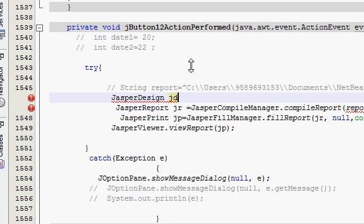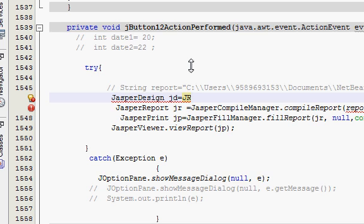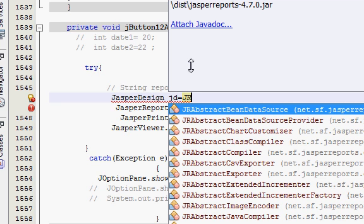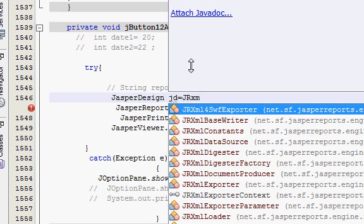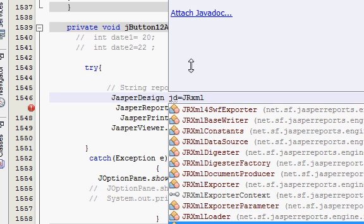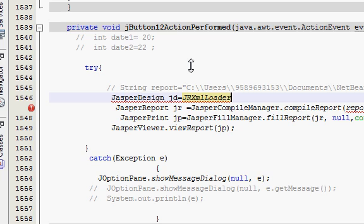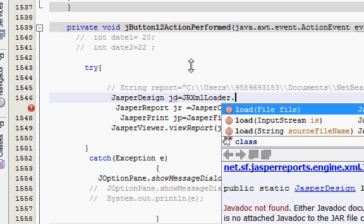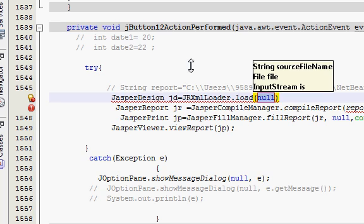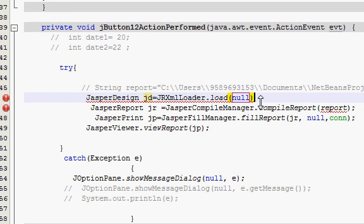JasperDesign, I'll name this variable as jd, is equal to JRXMLLoader.load, and after that give semicolon.